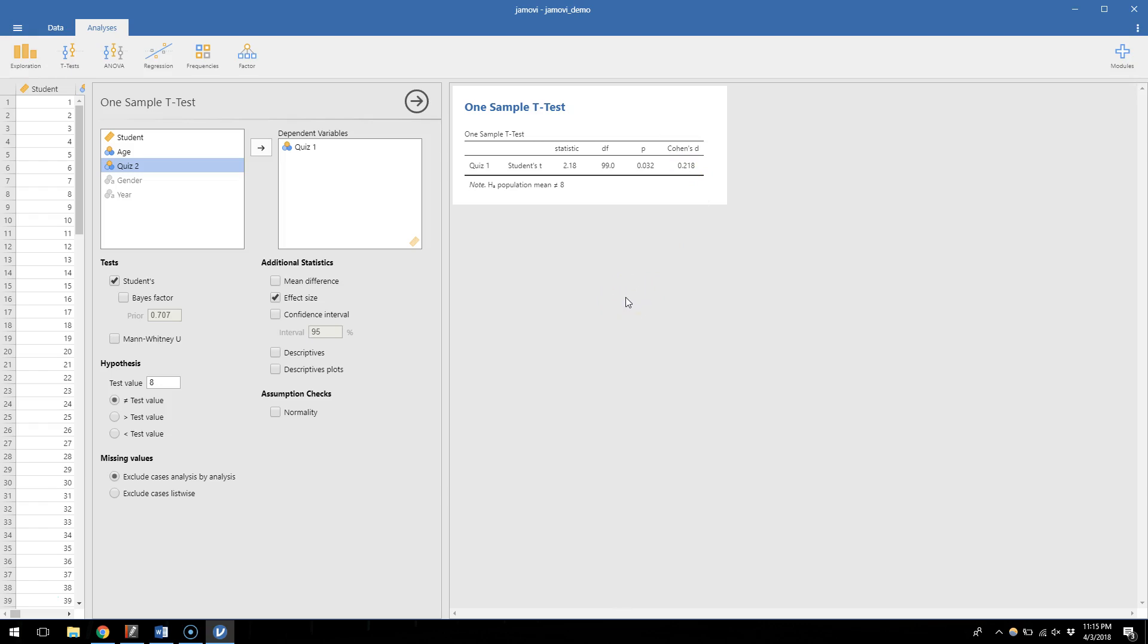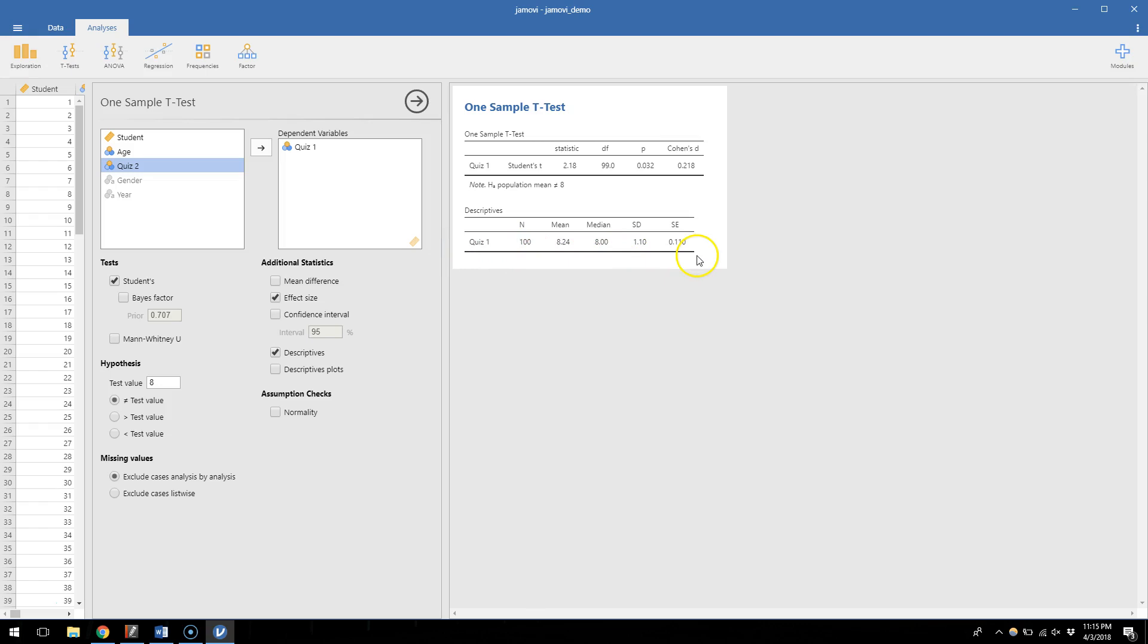Now, the one thing that may be missing from this that we saw when we did descriptive statistics is I can't really tell based on this whether our average actually is bigger or smaller than 8. I know it's different, significantly different, but what actually was the average quiz score for quiz number 1? I can check this descriptives tab and get those results down here. So it'll also show me for quiz number 1, an n of 100, average of 8.24.